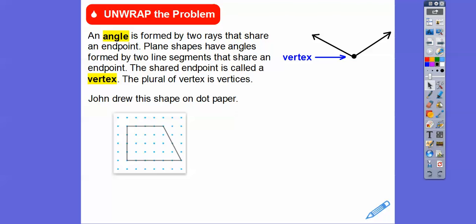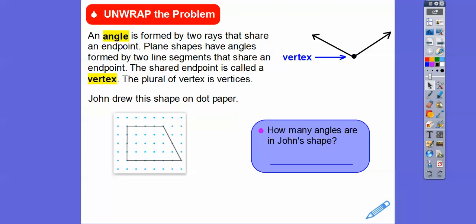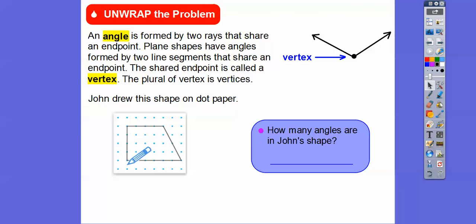John drew this shape on dot paper right there. So let's answer: how many angles are in John's shape? Let's just go count them. So here's an angle right here. Just pretend like that's a ray that goes on forever. Wherever the end points meet, that is an angle.